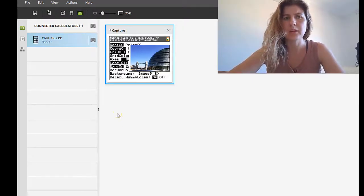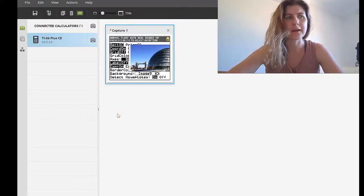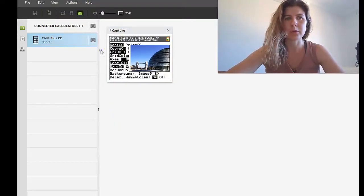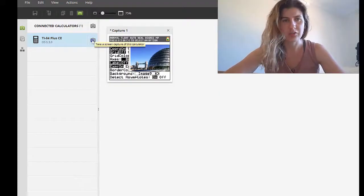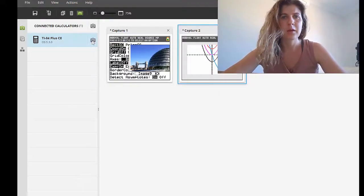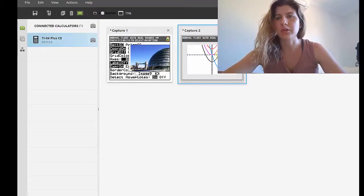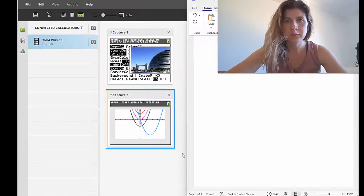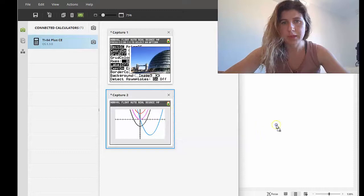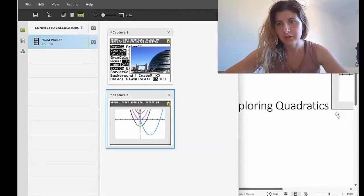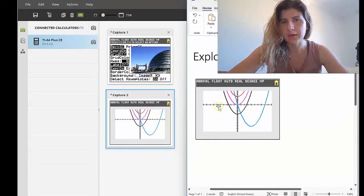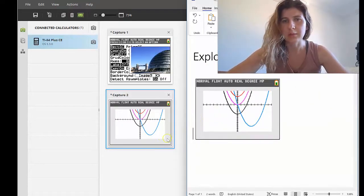The screen capture feature is probably the most useful, say if you're doing an investigation in class and you need to write up a report with graphs alongside it. I would just take a picture of my screen — maybe I'm exploring some quadratic graphs — then bring up my Word document alongside it, grab that capture, and drag it across into my document. There'd be a little bit of formatting to do once it's in there, but there's my screen capture.